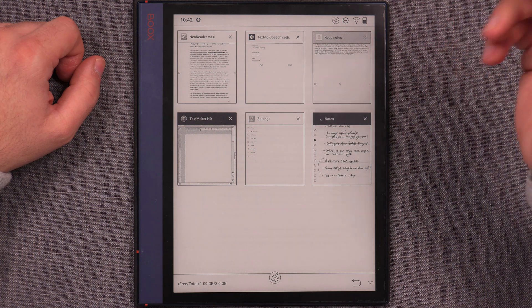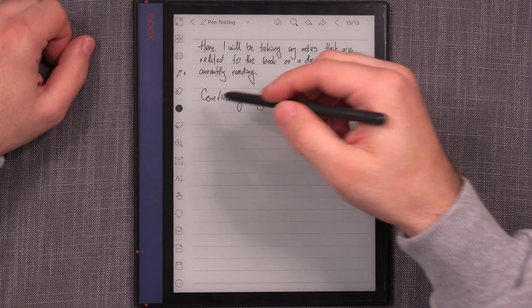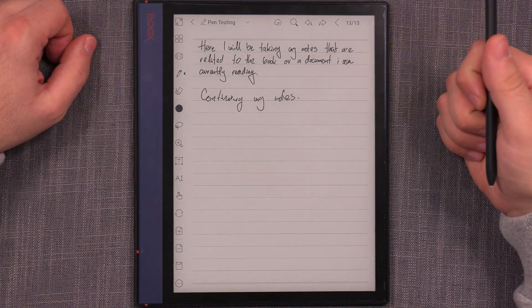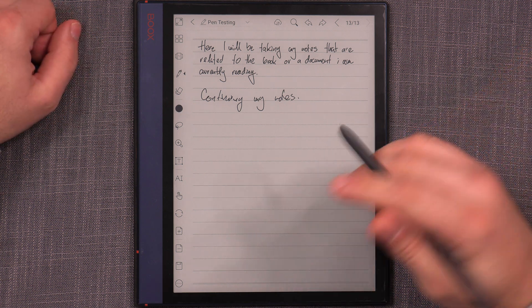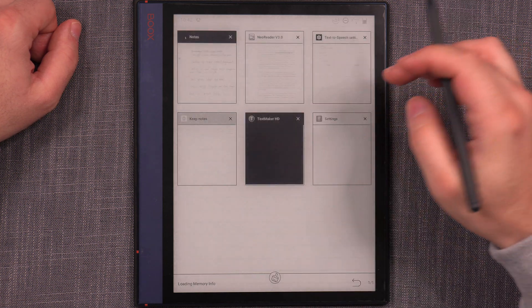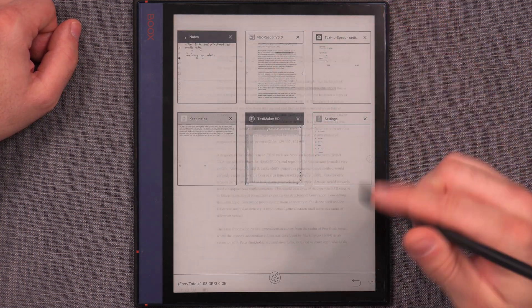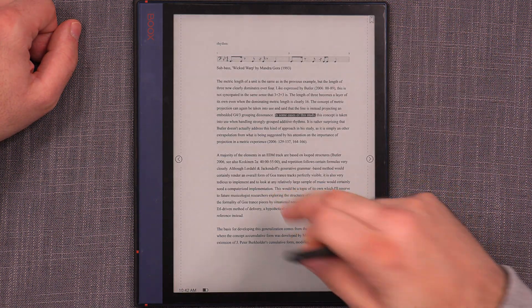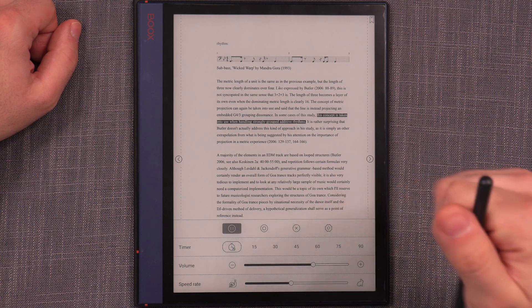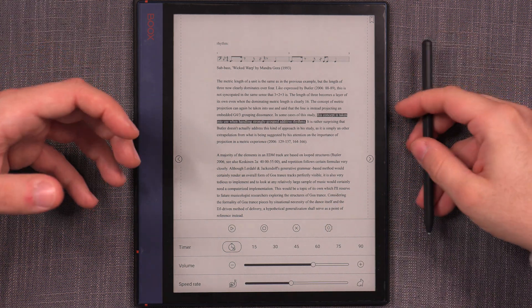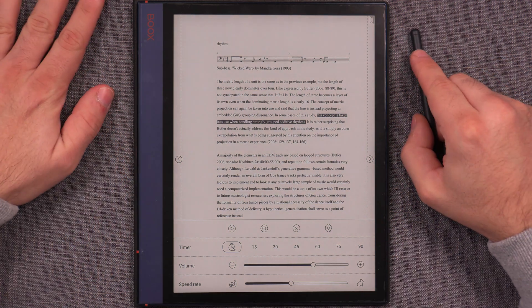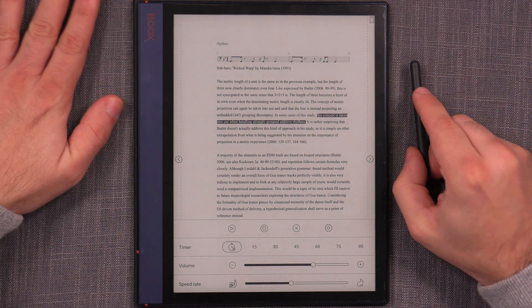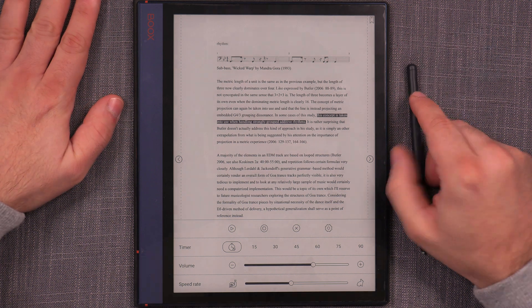Let it read. Go to your notebooks. And then take notes while it's actually reading. The concept of metric projection can again be taken into use and said that the line is instead projecting an embedded G4 thirds grouping dissonance. In some cases of this study, this concept... It's an operation that persists in the background as well, which is incredibly useful. So it is something that can be definitely used as a productivity tool as well.